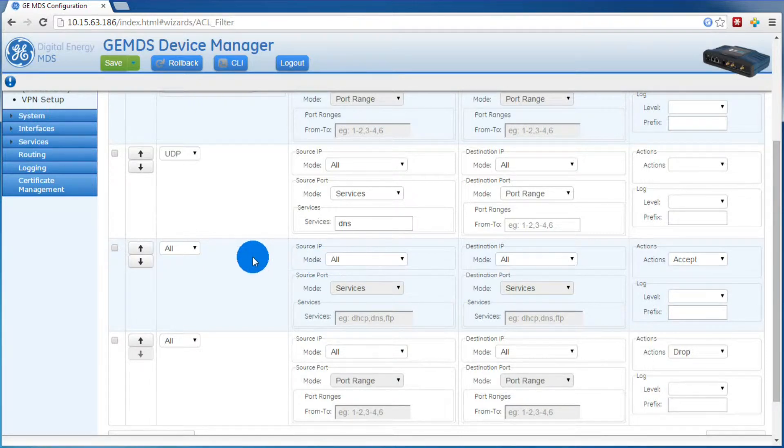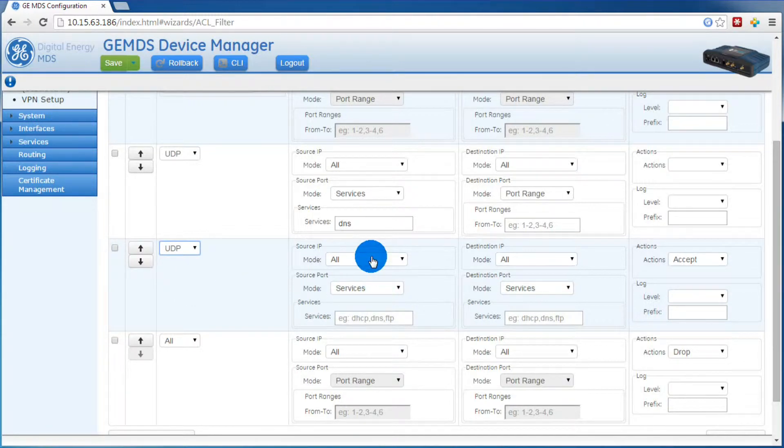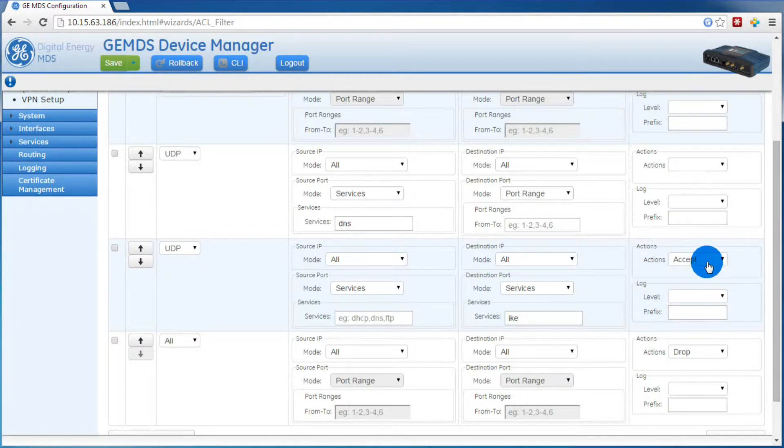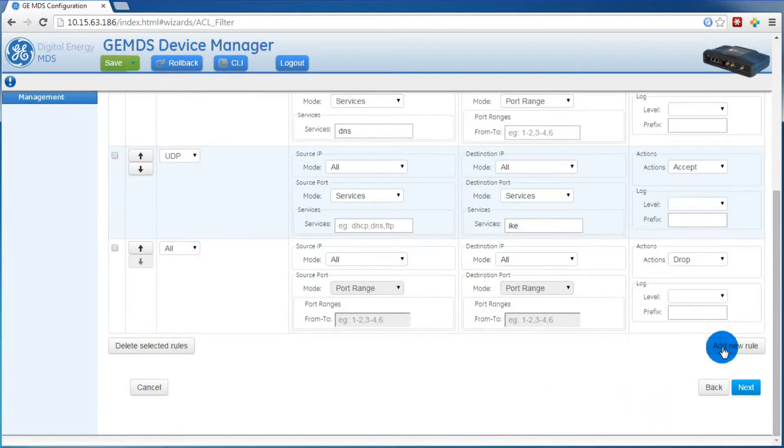For the type, we'll select UDP. Then under destination, we'll type IKE for the service. Verify that accept is selected, then we need to add a second rule.